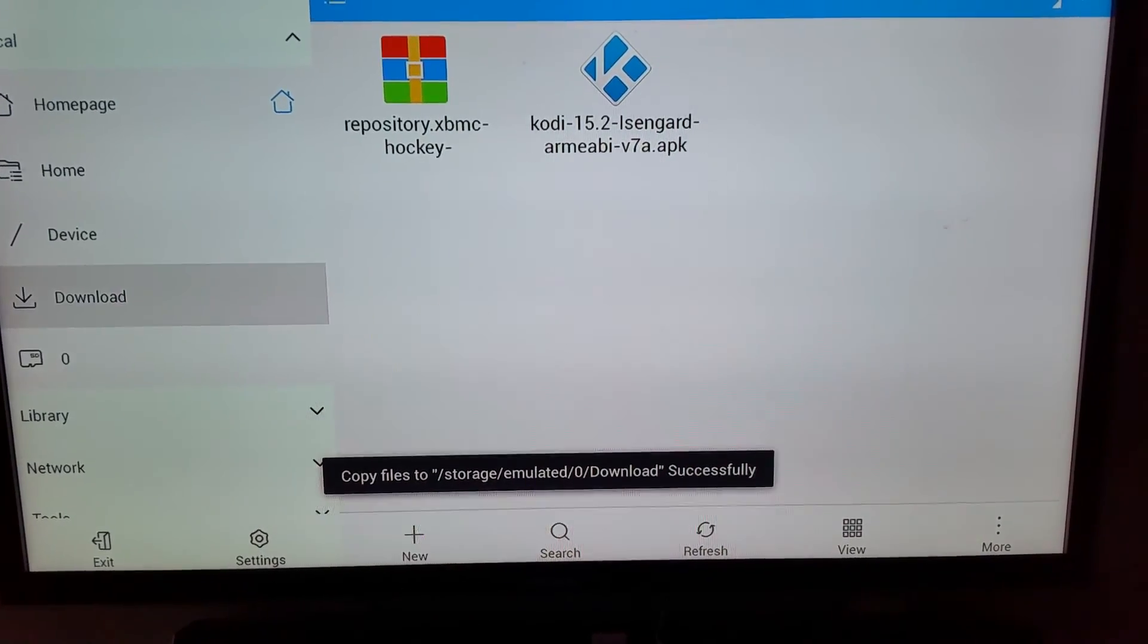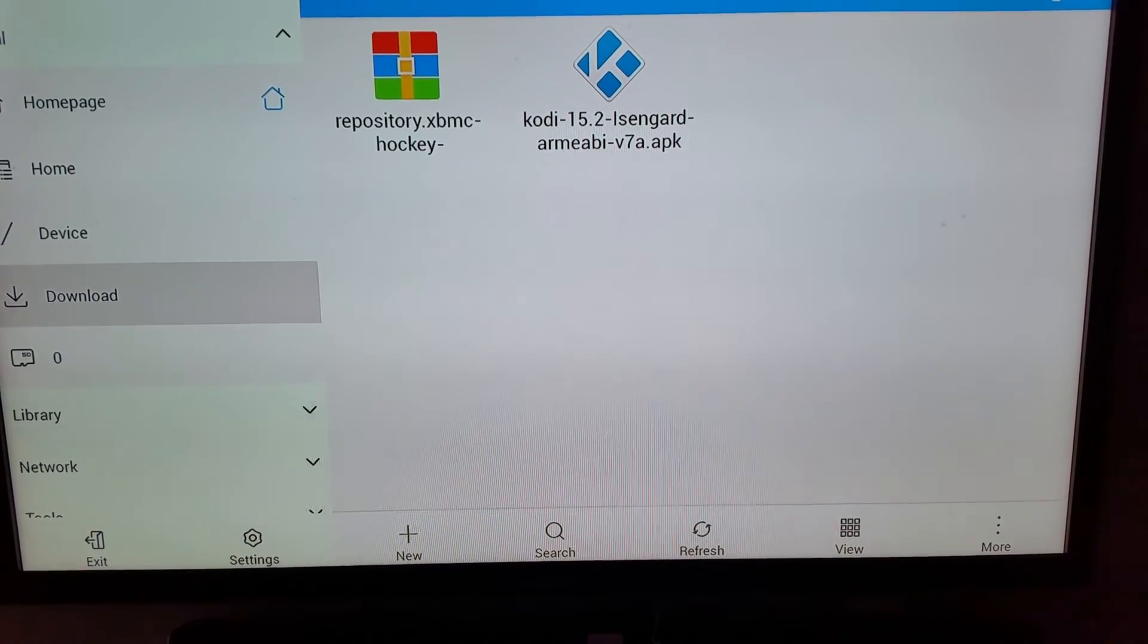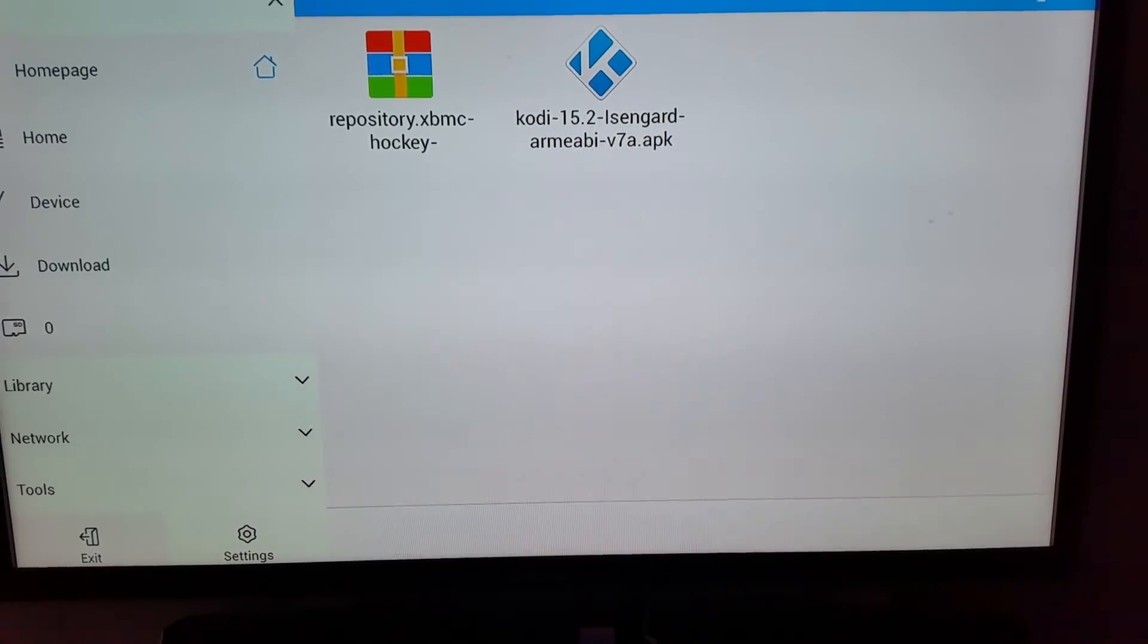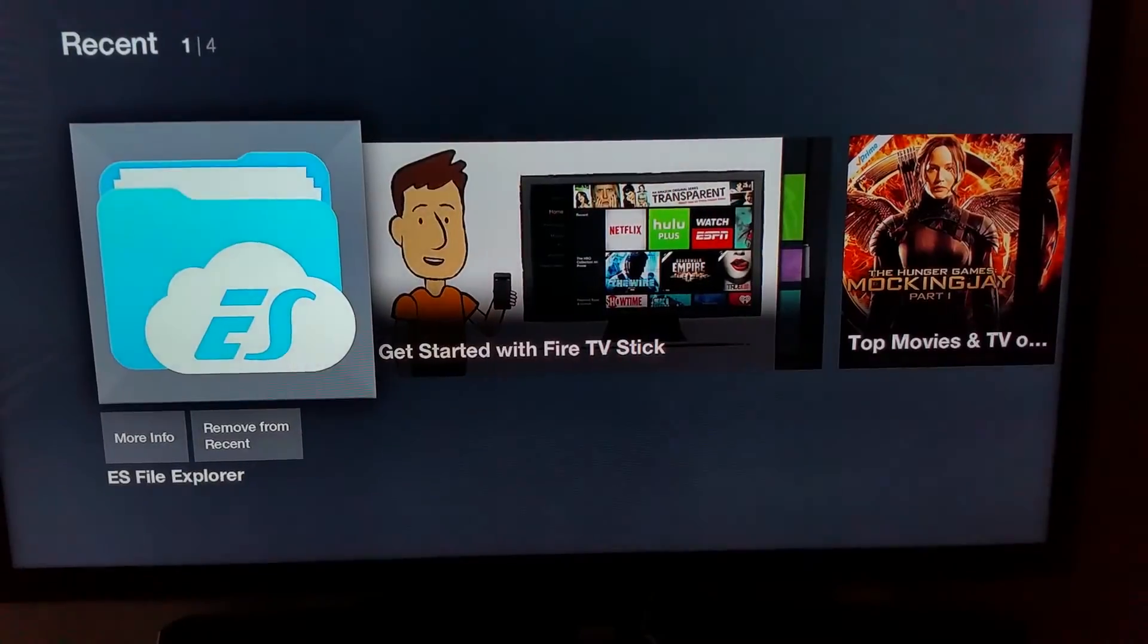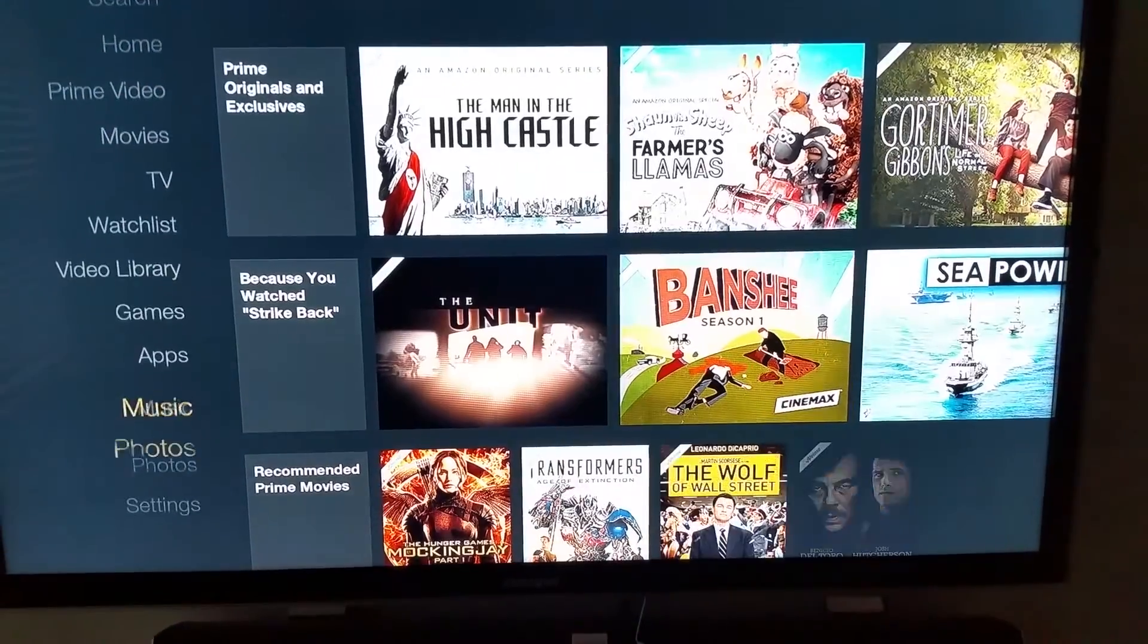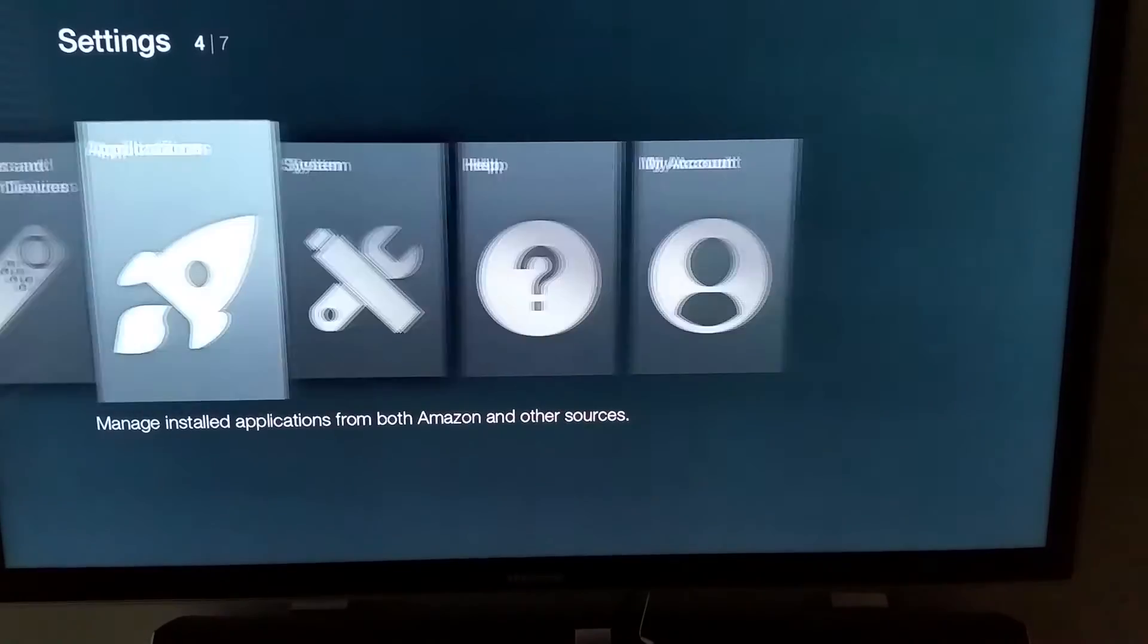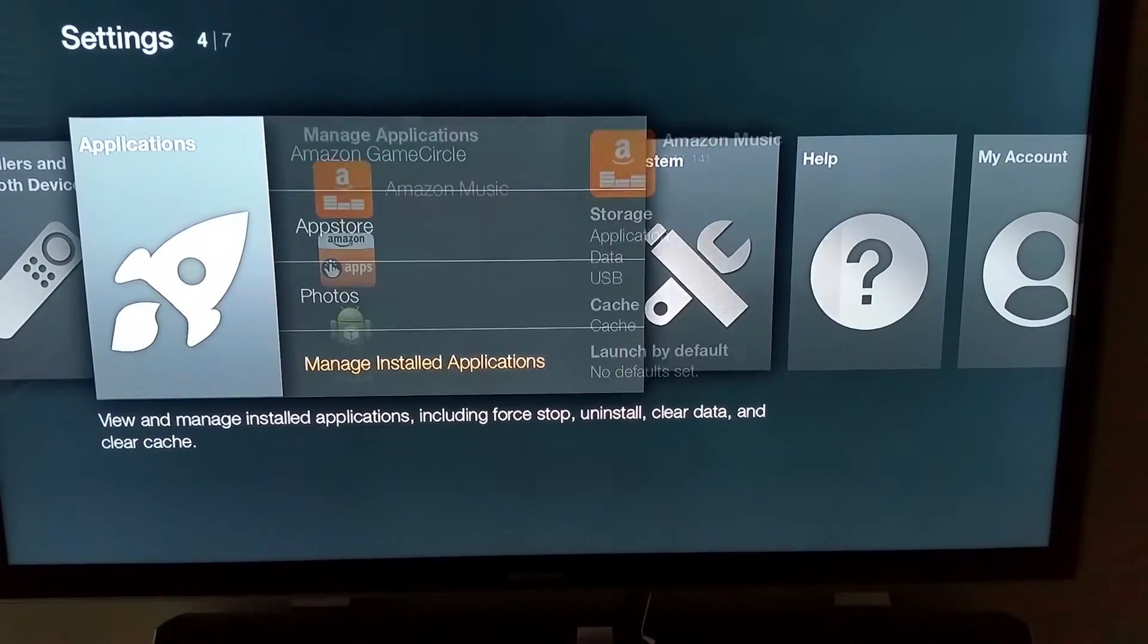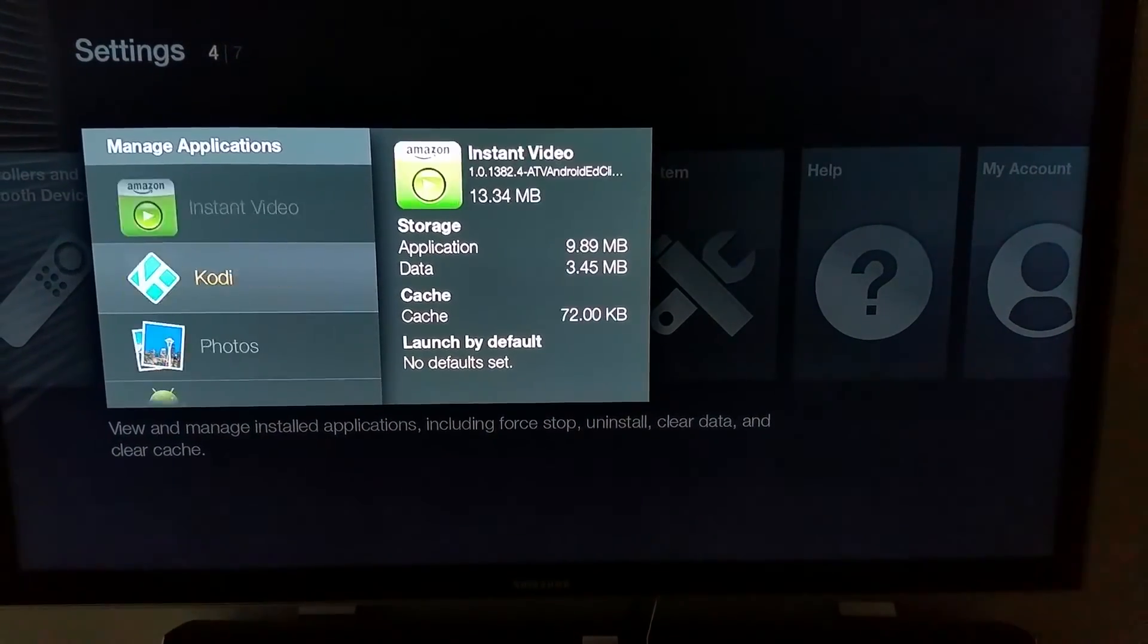Now it's copied onto your Amazon Fire TV. Once we've done that, really the only thing we need to do is open up Kodi, which is right here.